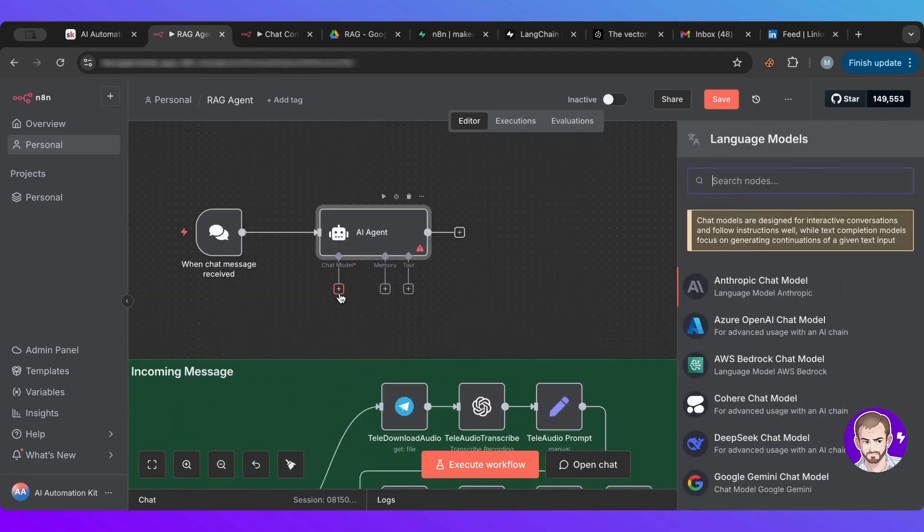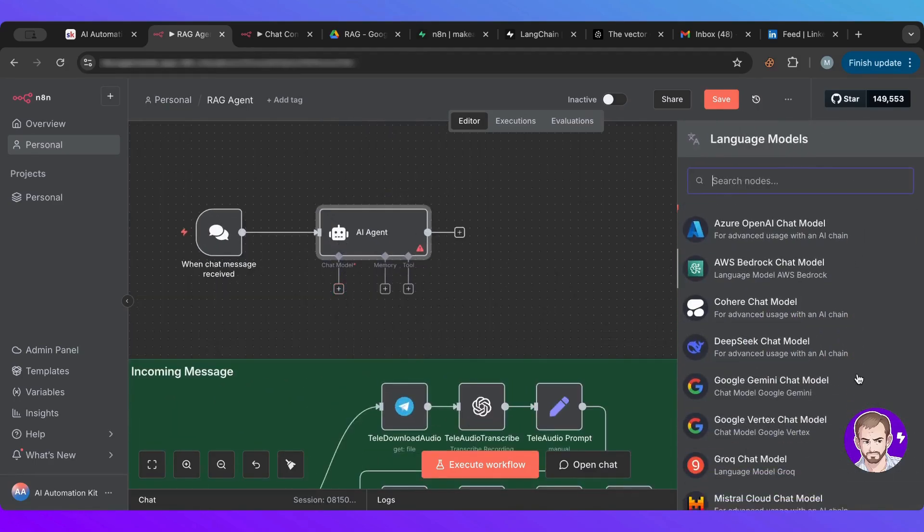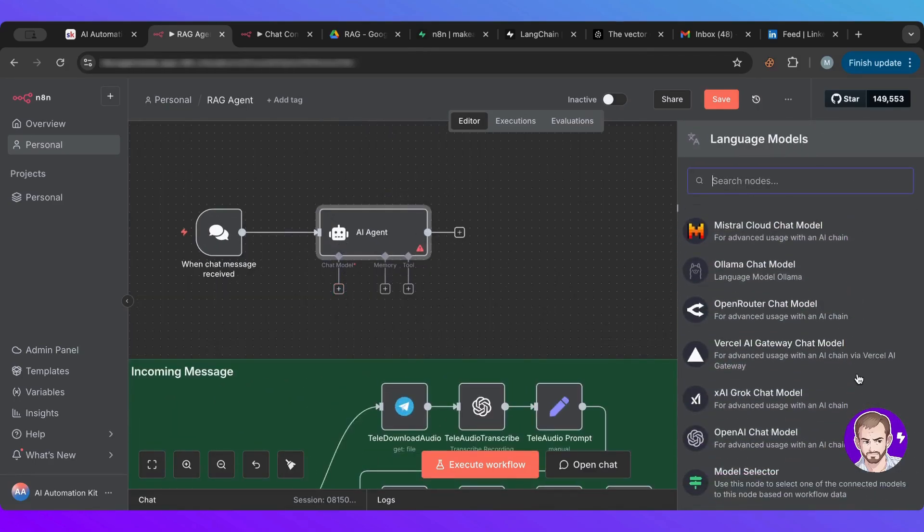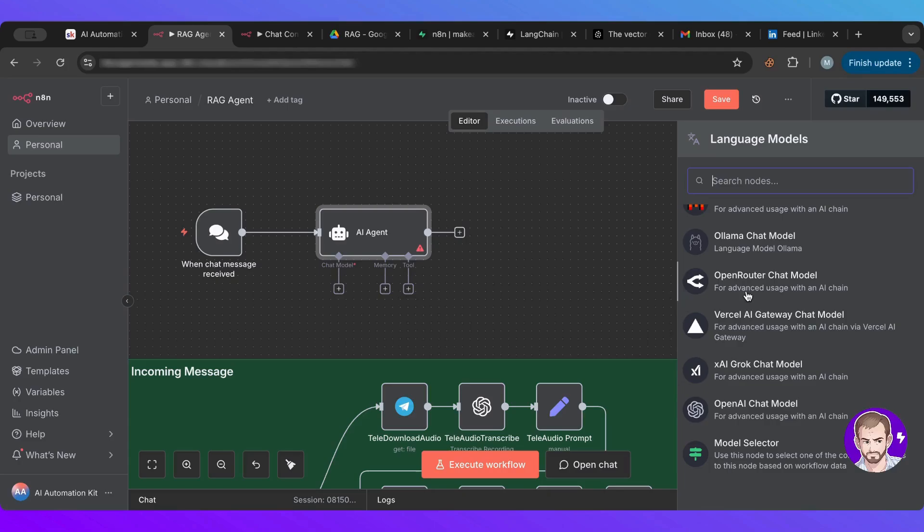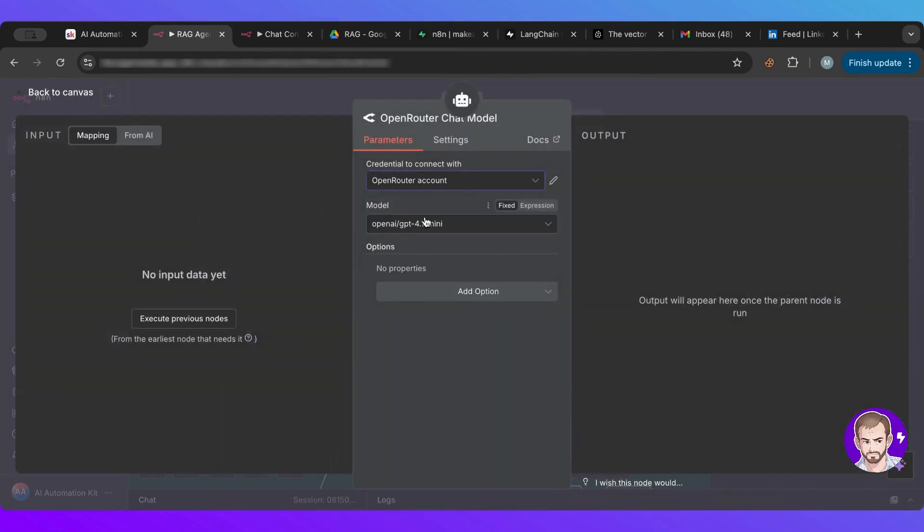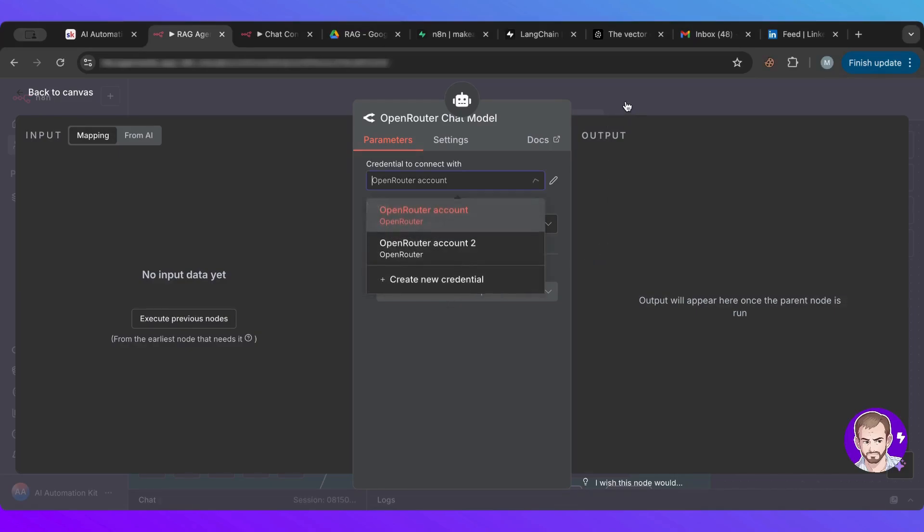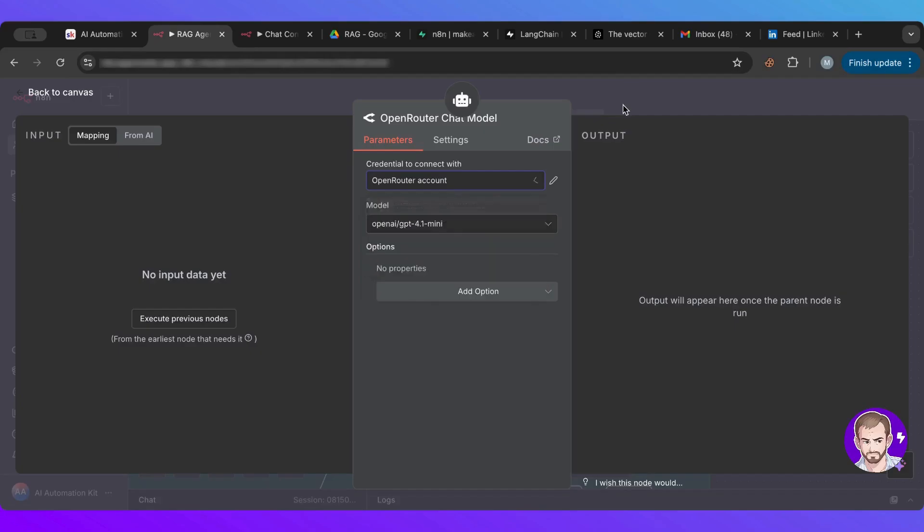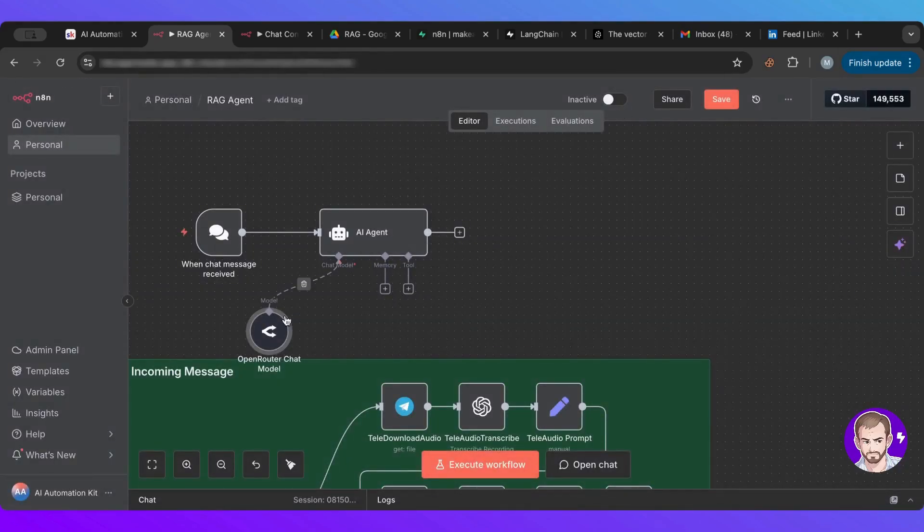I'm going to give it a brain, which is, I'm going to use my operator account because it has everything I want. And for this one, you could choose 4.1 mini. It does the job. So I'm going to keep it at that.